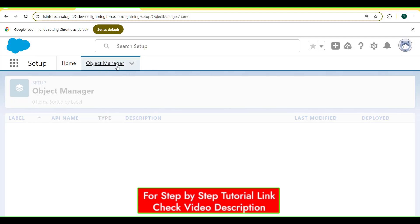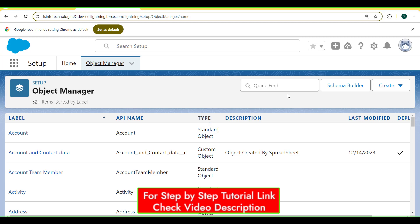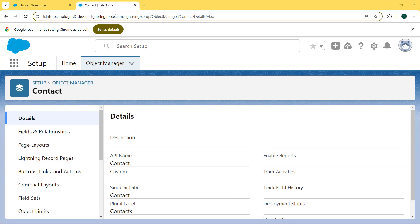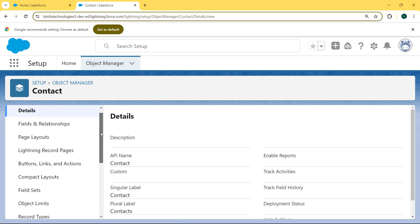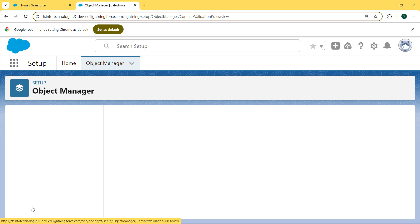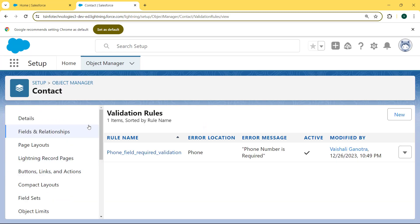Now we select Object Manager and then enter 'Contact' in the search box and select the Contact object. Our Contact page is open. On the left side there is a detail section. We scroll to the bottom of this section and we can see there is a Validation Rule option present. Click on Validation Rules.